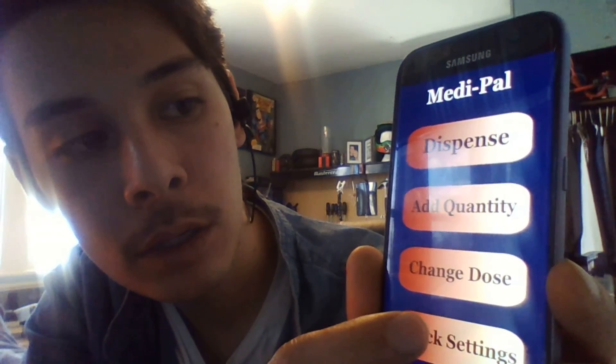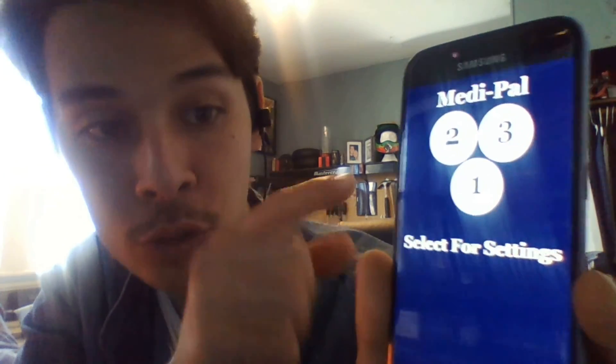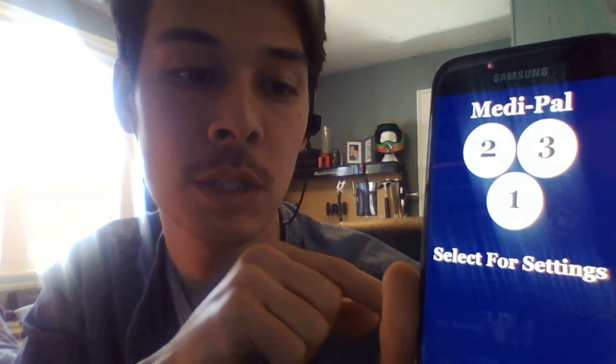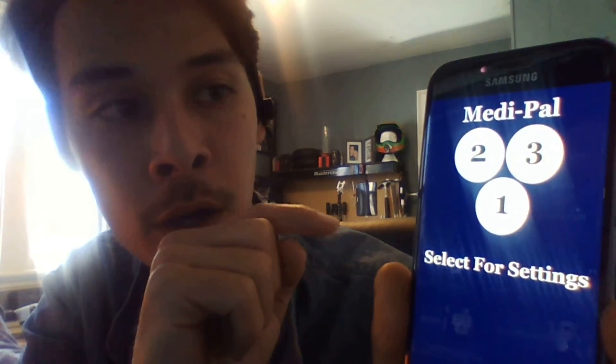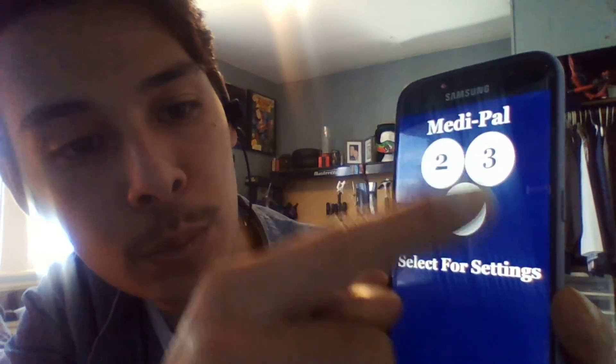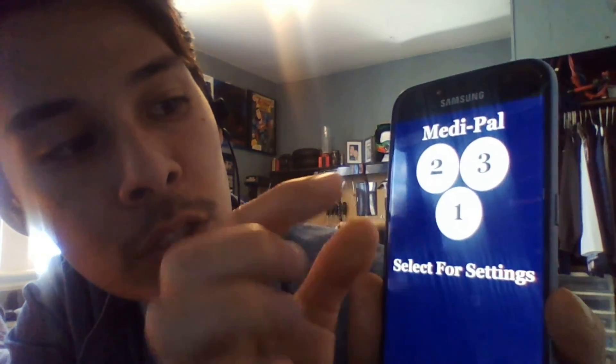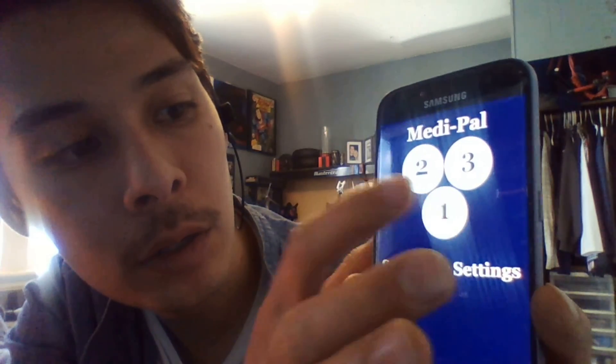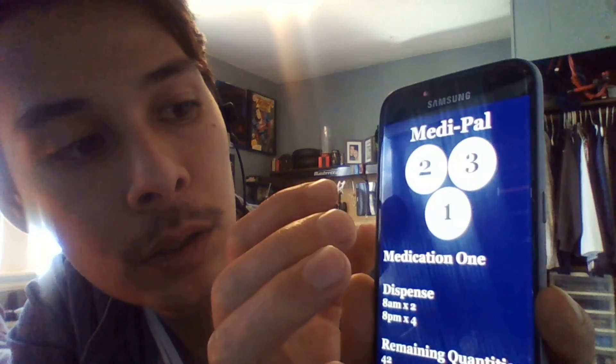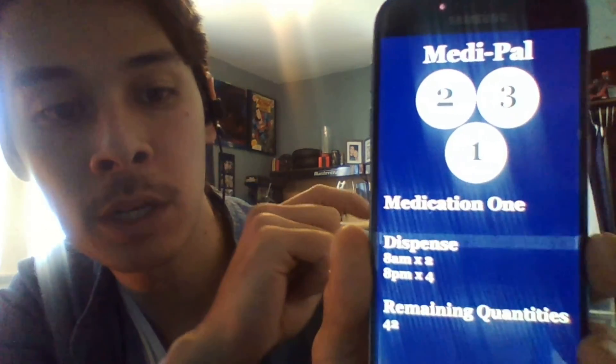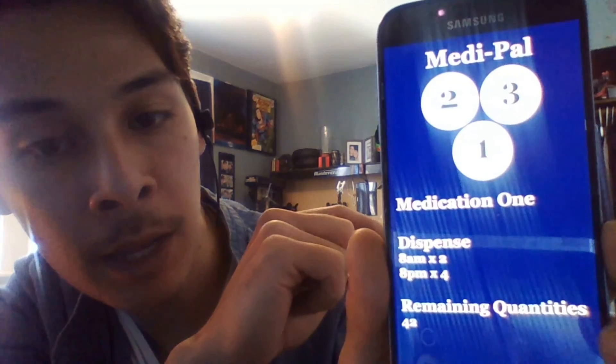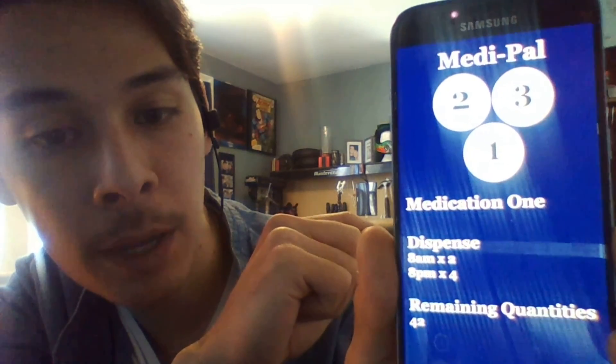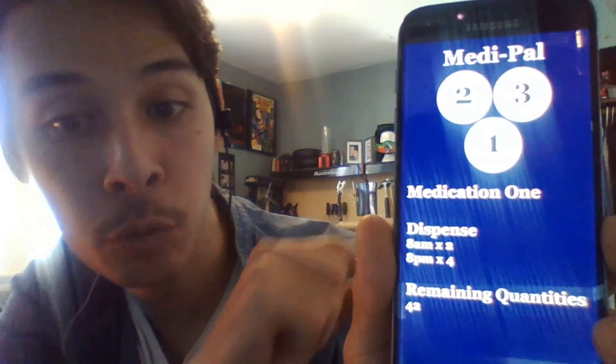Once you're in here, you can see all three of your motors or your medical containers displayed by layout. Let's check medication one. Now on medication one, it shows that it's dispensing two pills at 8 a.m. or 8 p.m., and there is a remaining quantity of 42.